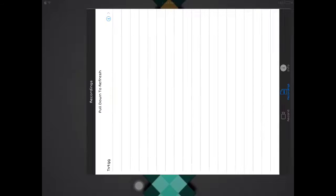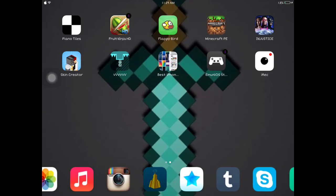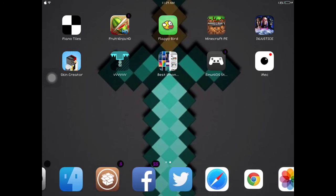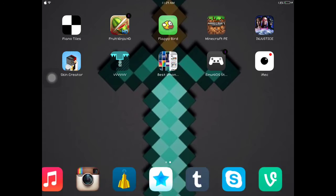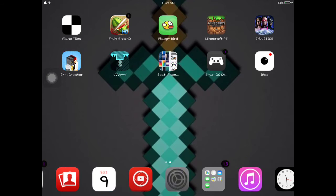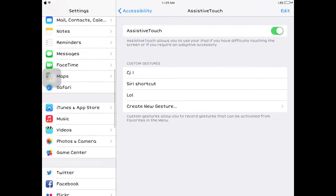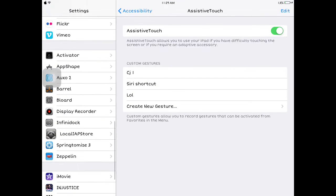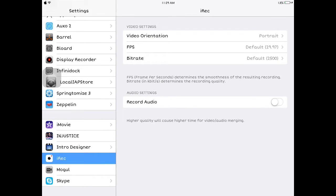That should have fixed it already, so just go back to your settings again. Oh, wait, where's my settings? Yeah, there it is. So, go back to your settings and then go to your iRec and then turn record audio back on. And that should have fixed it.